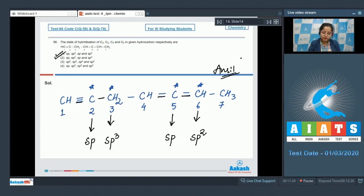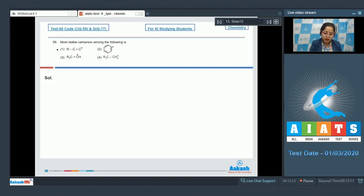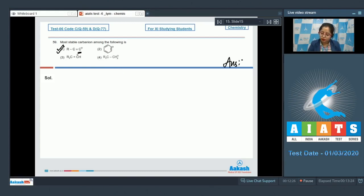Moving to question number 59: the most stable carbanion among the following is? We are given four carbanions and need to identify the most stable one. Greater the percentage s-character, greater the electronegativity. The most stable carbanion is option one, since the negative charge is on an sp hybridized carbon, which is highly electronegative. The correct answer is option number one.